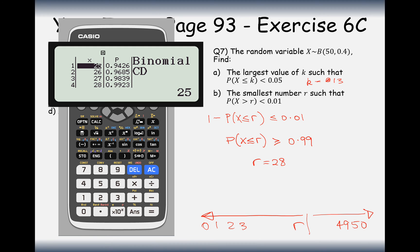If you need more practice, exercise 6c is the place to go. The difference between PD and CD is very important — PD works out an exact probability, CD works out a probability of that number of successes or fewer. Thanks very much for watching and have lots of practice on exercise 6c.